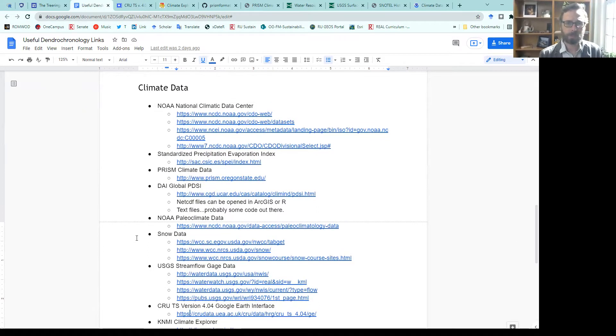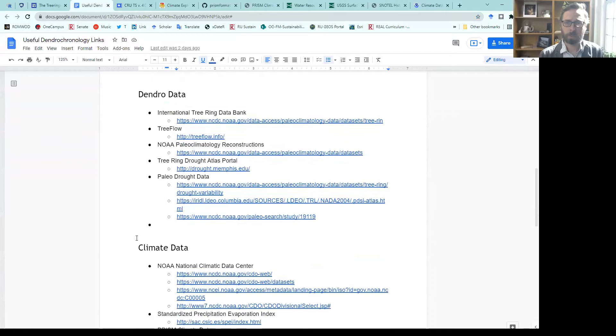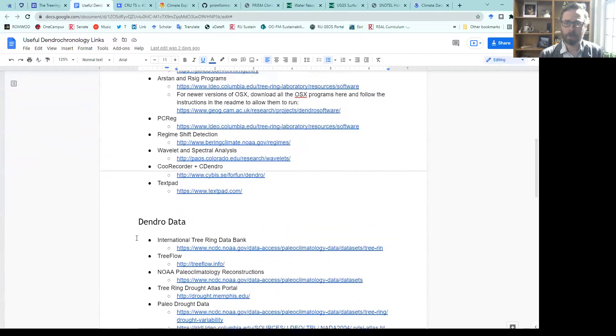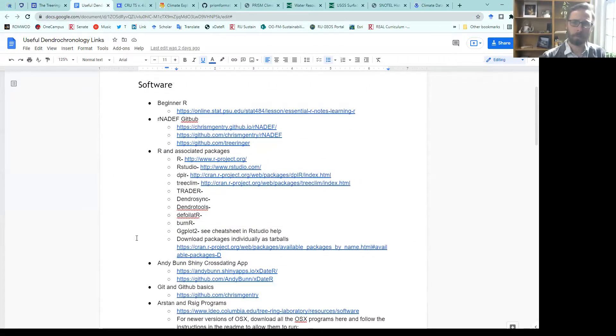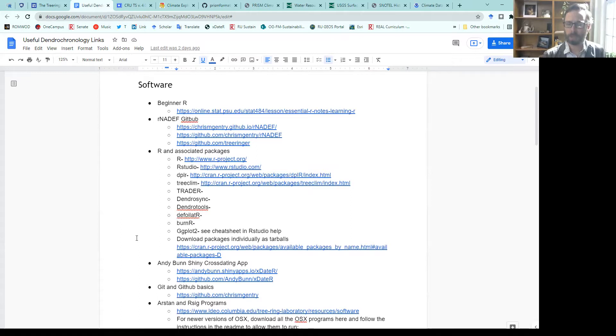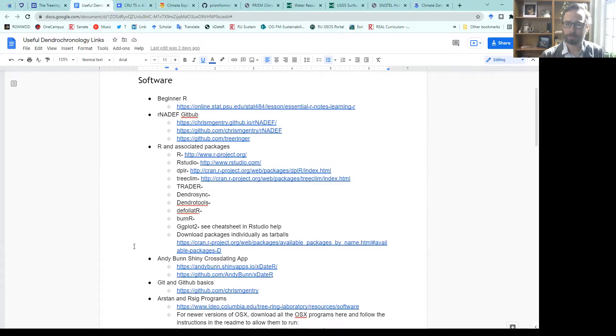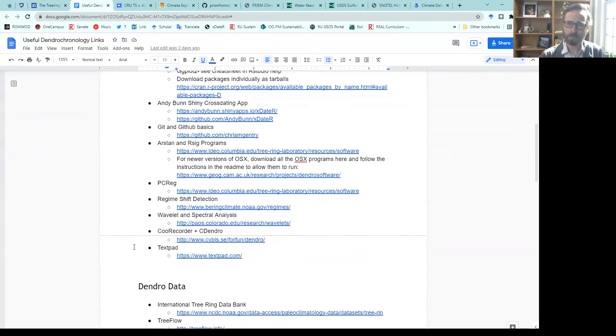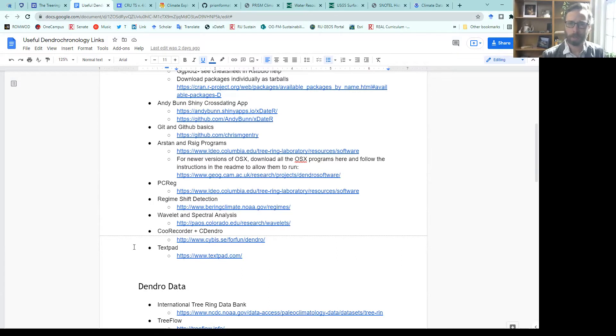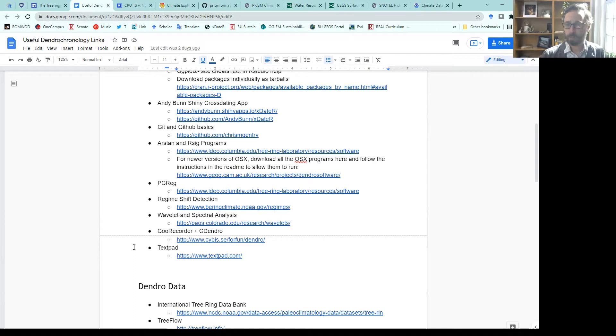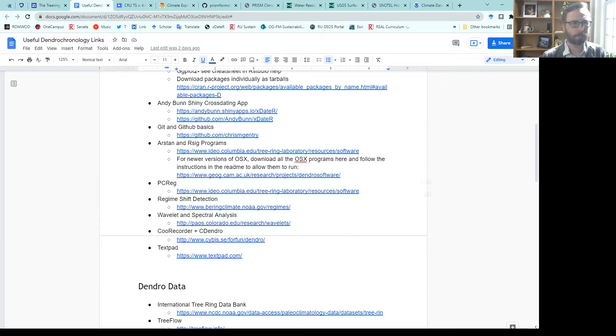If you're interested in other software help, you can check out some of the links here for programming in R and cross dating, as well as some of the tree ring specific programs like ARSTEM and signal-free detrending. That's it for now. Perhaps I'll be back and show you some other types of data sources in the future. Take care.